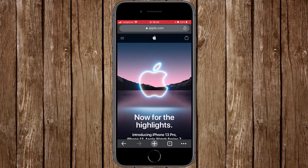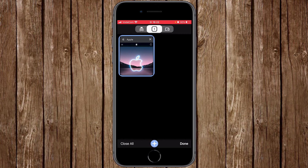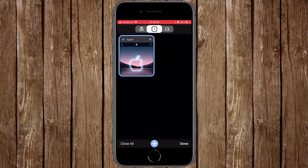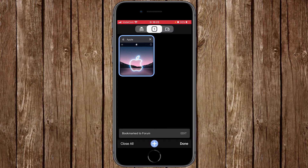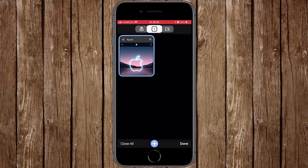click on the grid icon to go to the main canvas where you have access to all open tabs. From here, press and hold the tab until more options appear below. Because we want to bookmark, click on 'Add to Bookmarks.' And there you go — you have bookmarked this website.